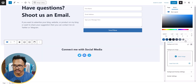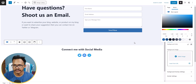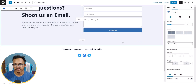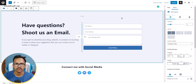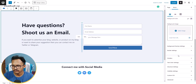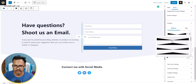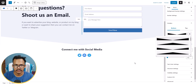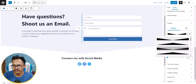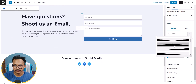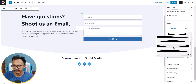You can add a background color to this section — I'll make it white to keep it consistent. You can also add a divider: select the whole row layout, click on Divider, and add a bottom divider. You can choose from different divider styles.